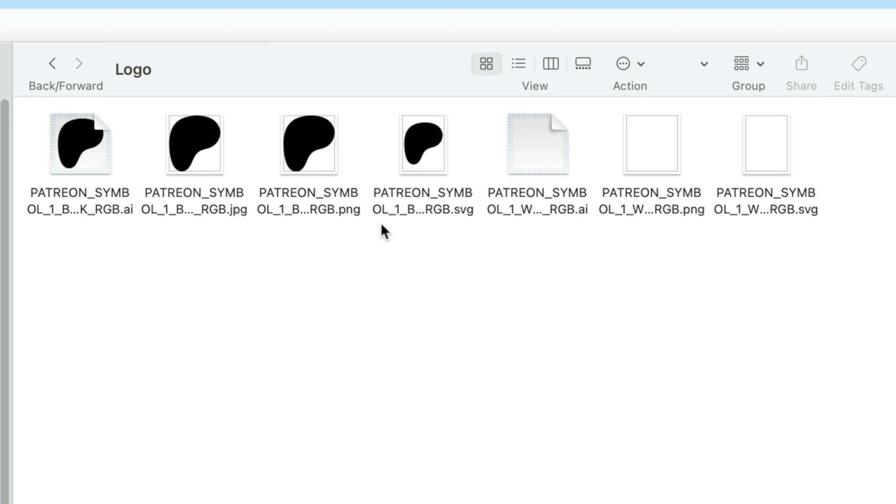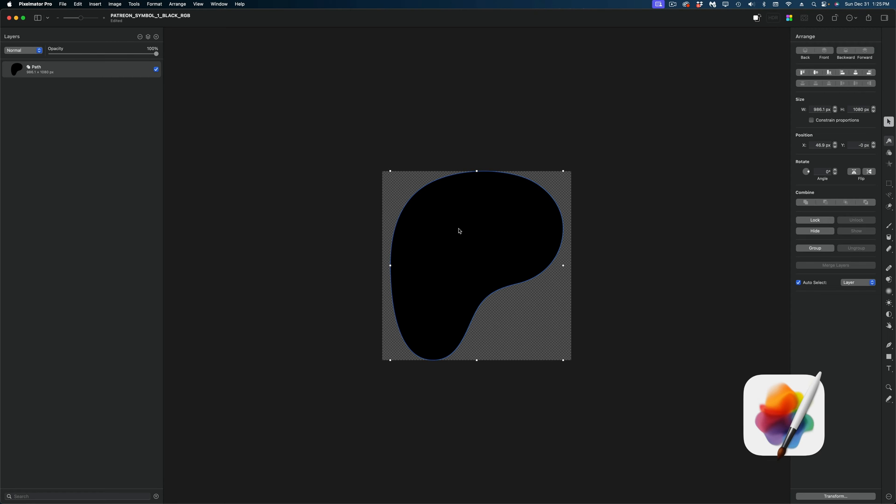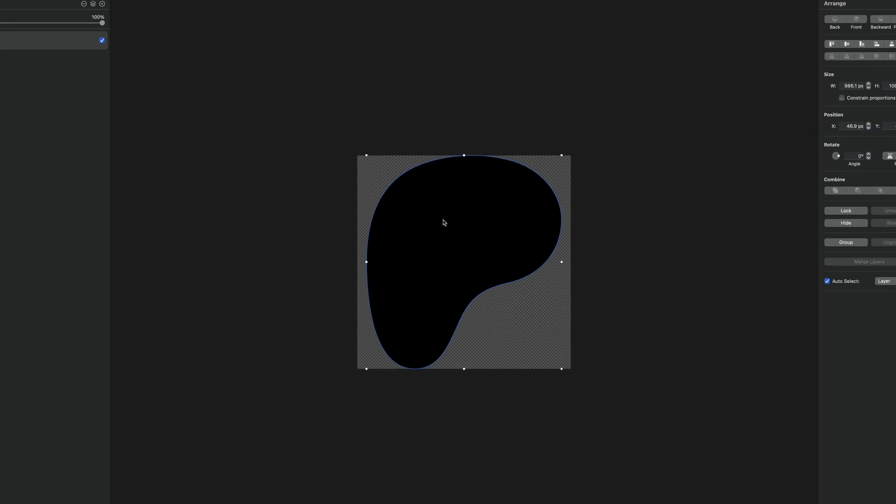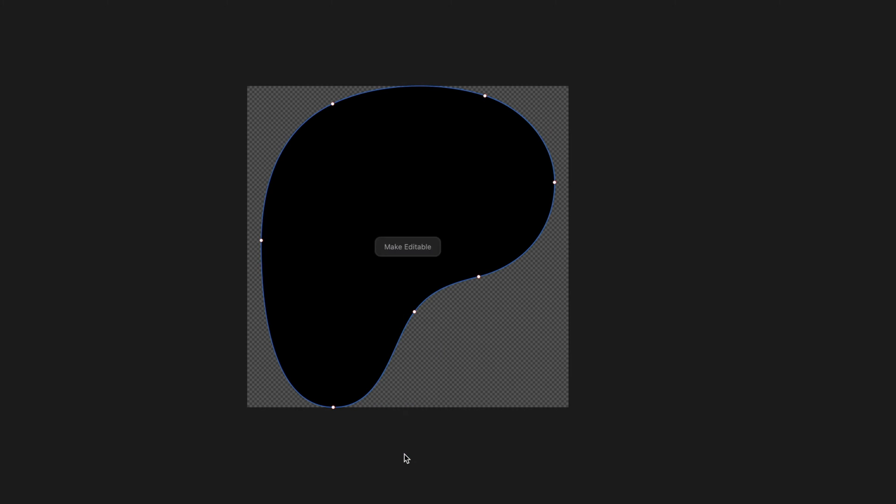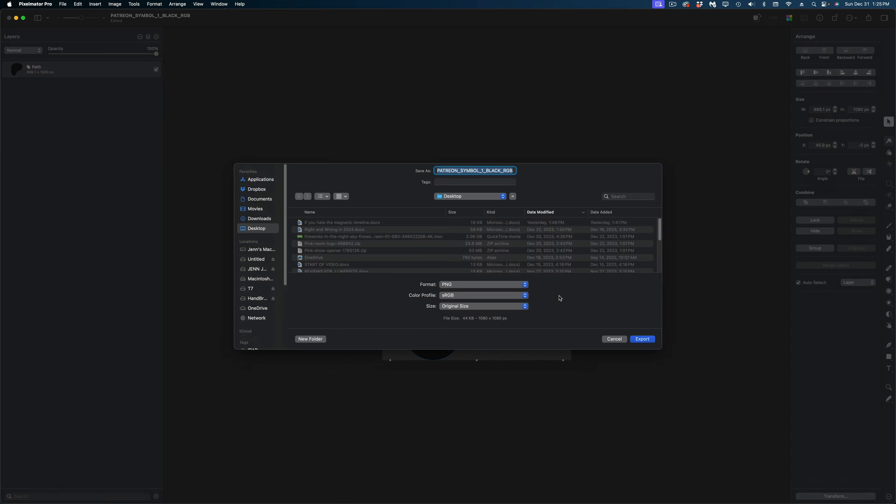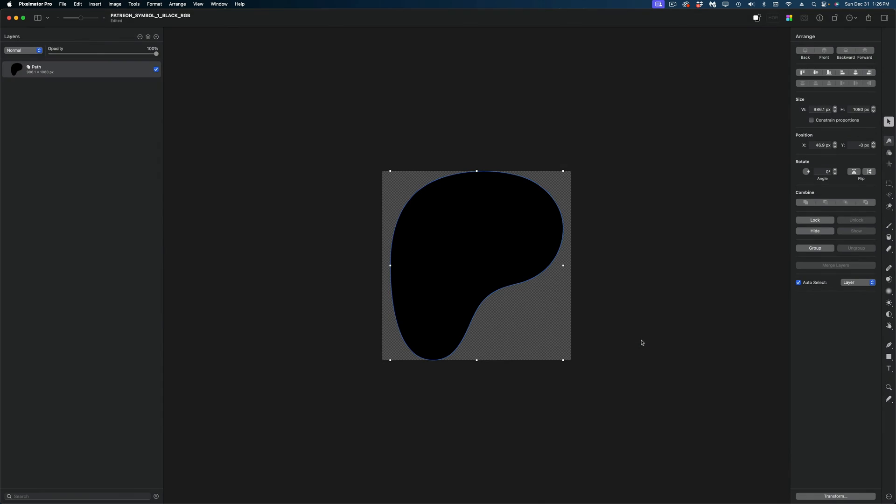What I'm going to do is open the SVG in Pixelmator Pro and save it as a motion project. Because what the SVG file is going to give me is this logo as a shape with control points that I can modify in Pixelmator Pro. And then when I open it up in Apple Motion, it'll retain all those control points and I can modify them in motion. So I'm just going to select the logo, right click and make it editable. And now you can see there are all of my control points. I'm not going to do anything else with this in Pixelmator Pro. I'm just going to export this in the format of a motion project.